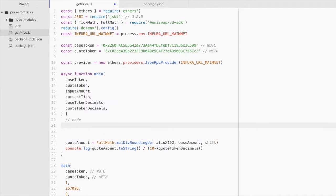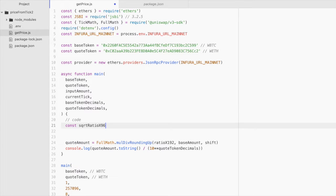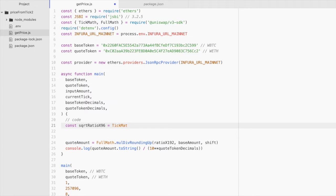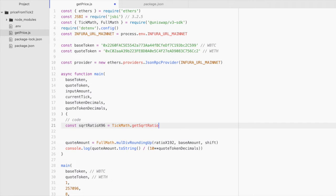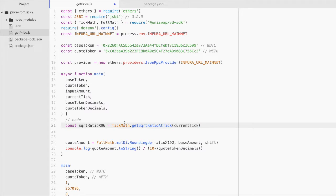First things first, we pass the tick to the tick math function. So const square root ratio X 96, not to be confused with the ratio X 192. And here we say tick math dot get SQRT square root ratio at tick. And here we pass in the current tick. And this essentially gives us the square root of this value.